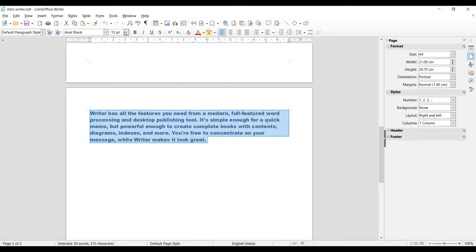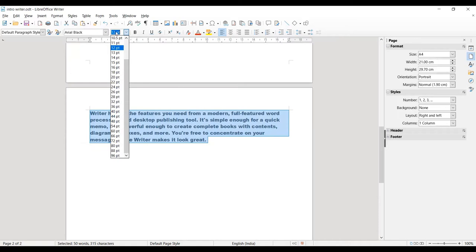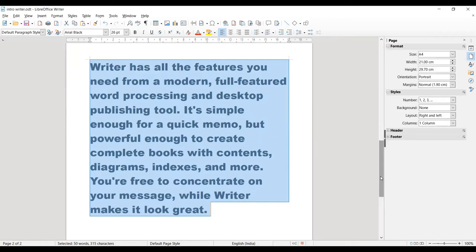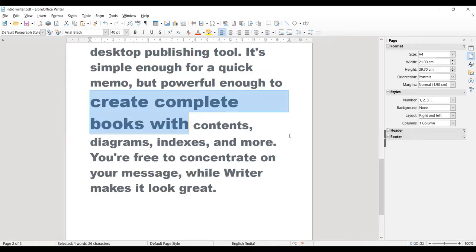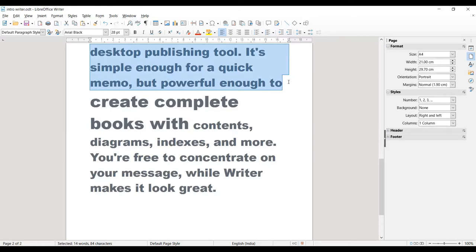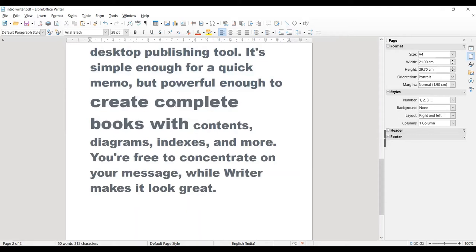The next one is Font Size. You can increase as well as decrease the size of your font. The current font size is 12 point. If I select 26, you can see the increase from 12 point to 26 point. For example, if I select only one line and set it to 40, the rest of the text stays at its previous size. Whenever you click on a particular area of the text, it shows the currently applied formatting options.